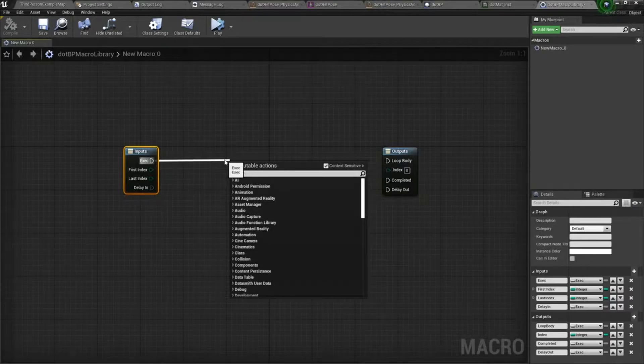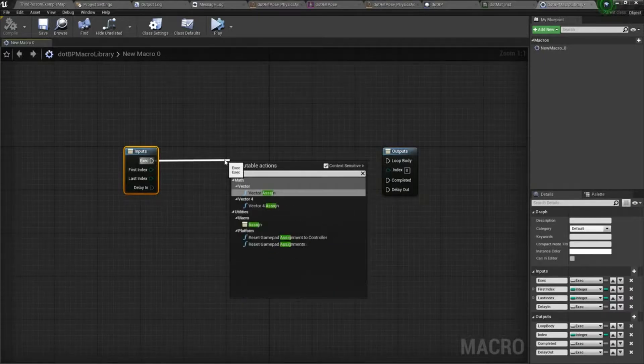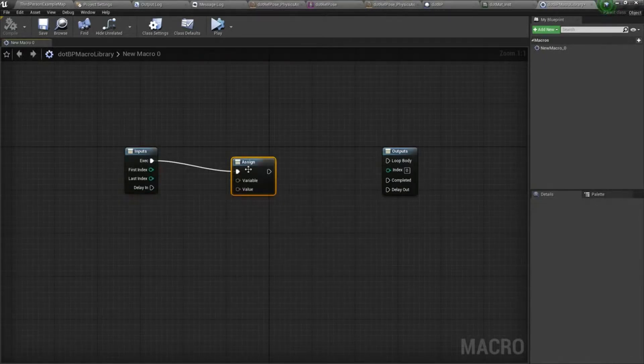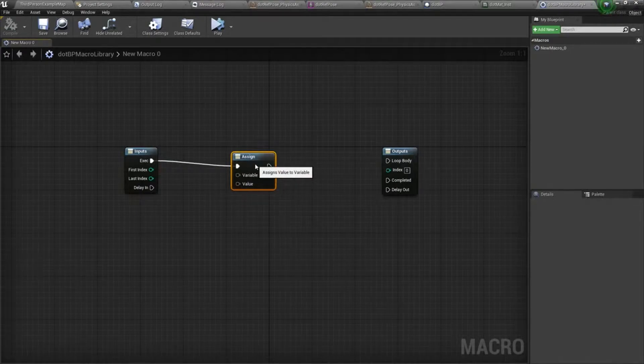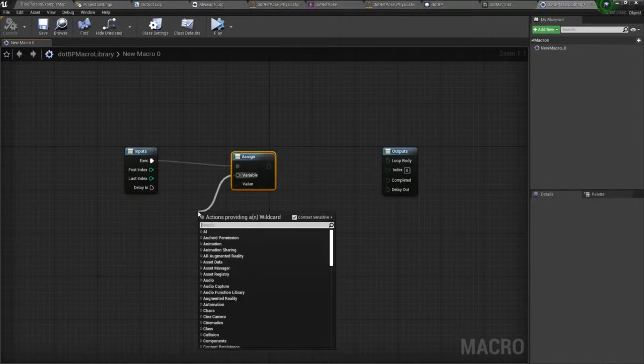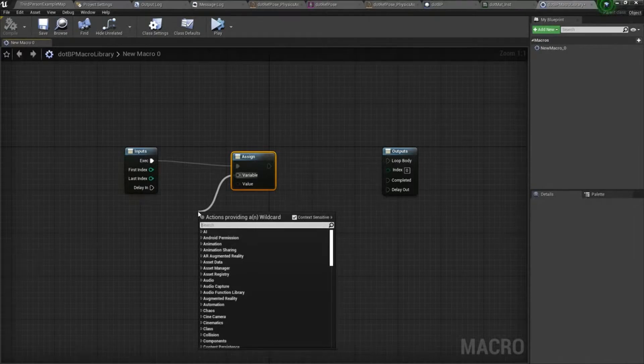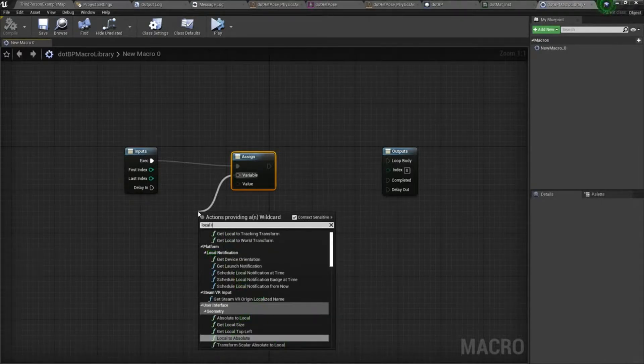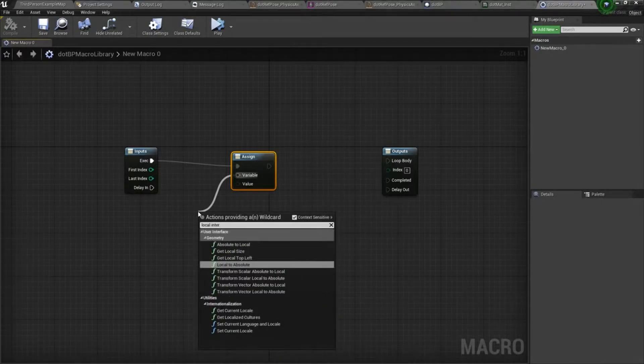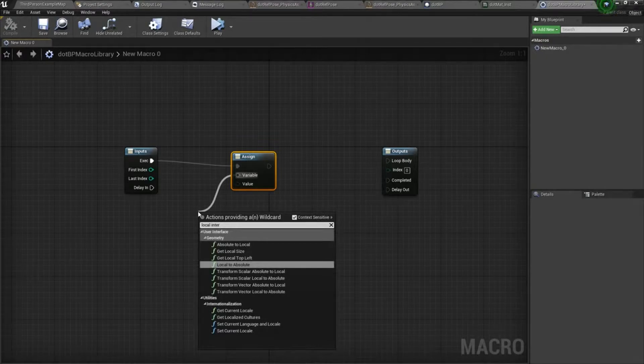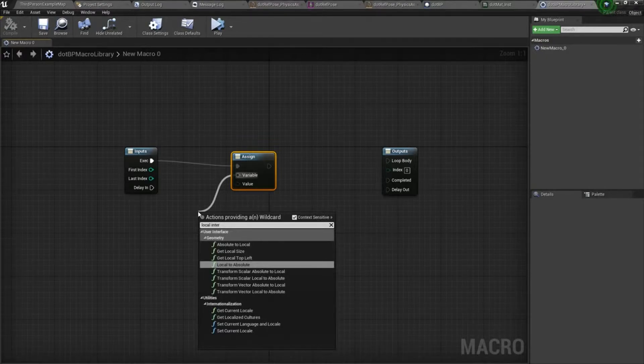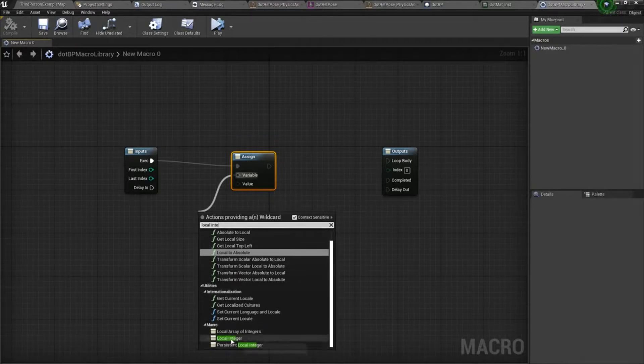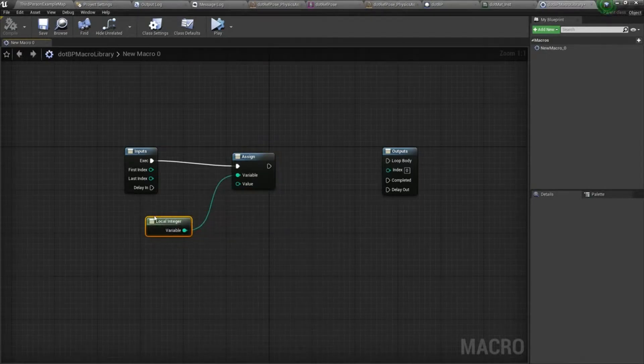We'll drag off here and drop an assign node, and then I'm going to drag off variable and look up local integer. There it is.